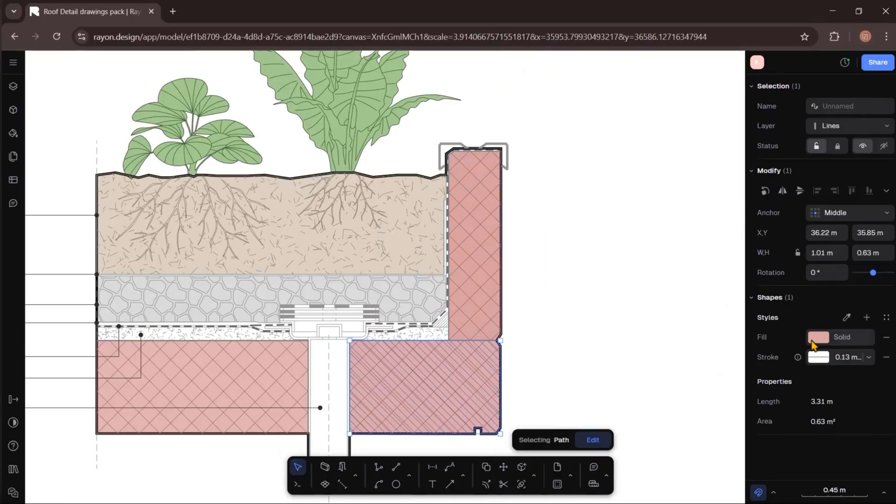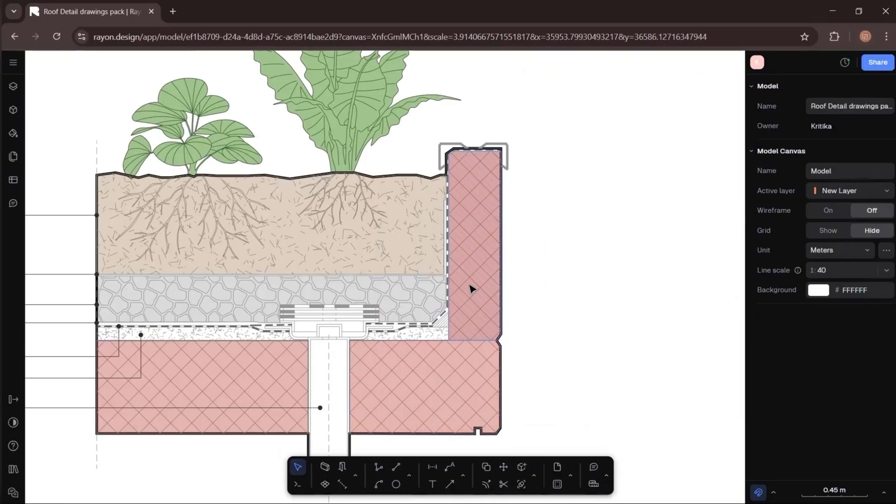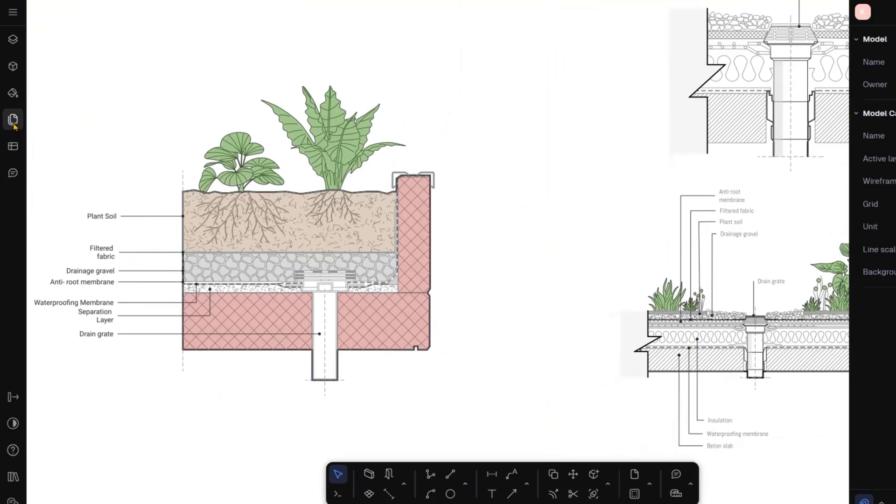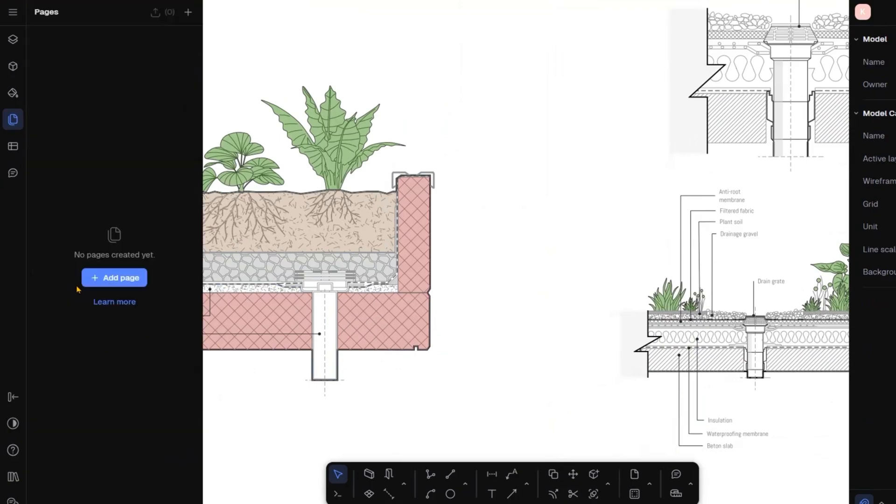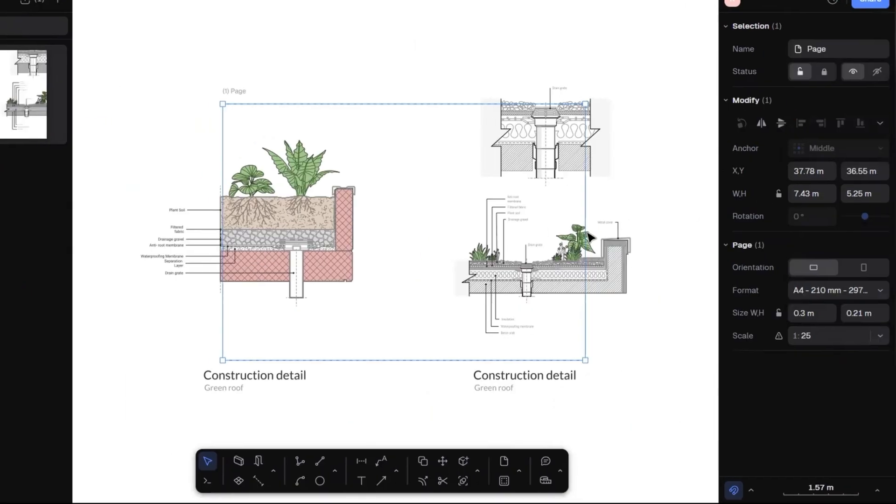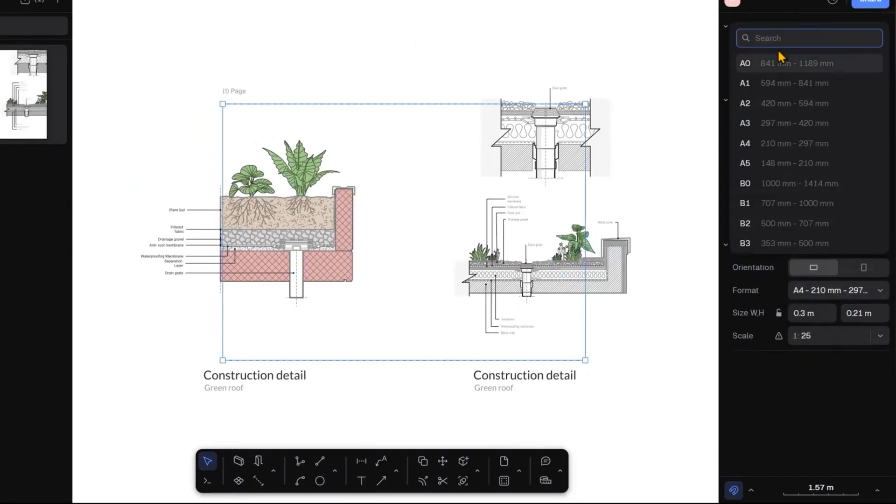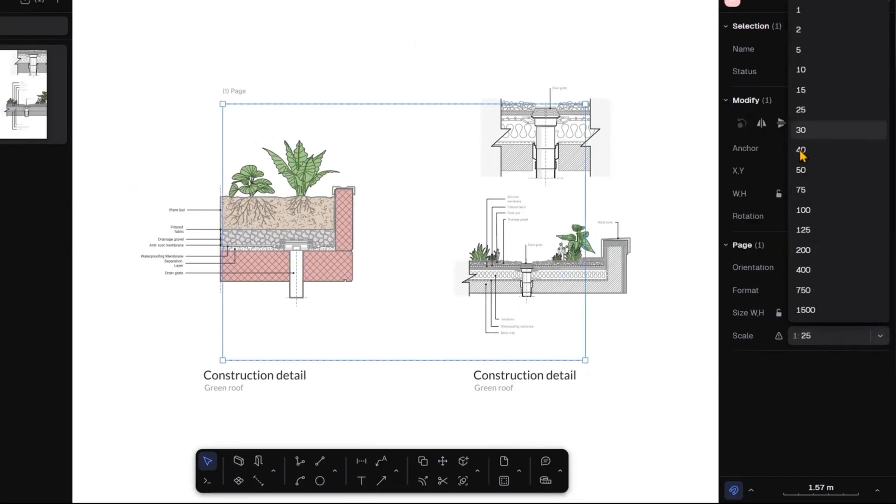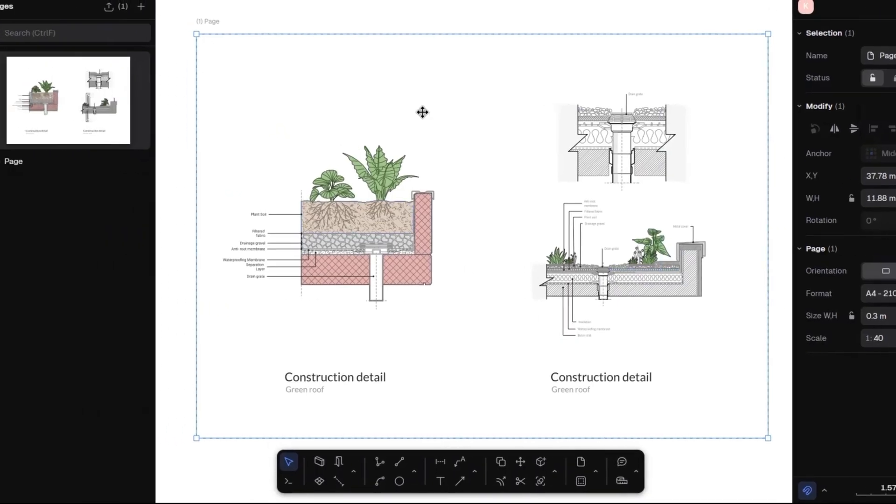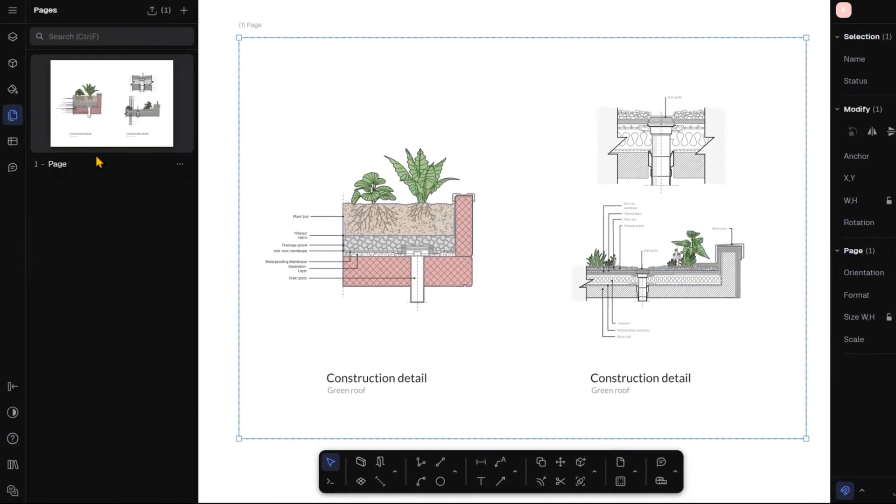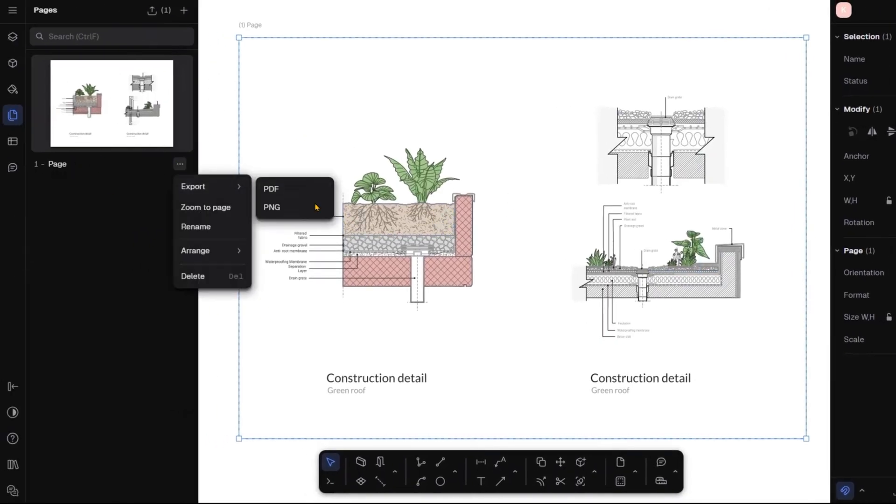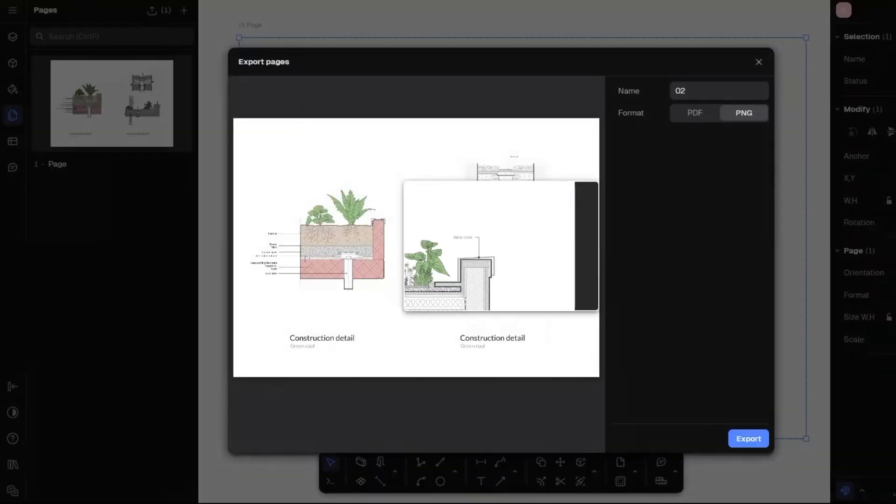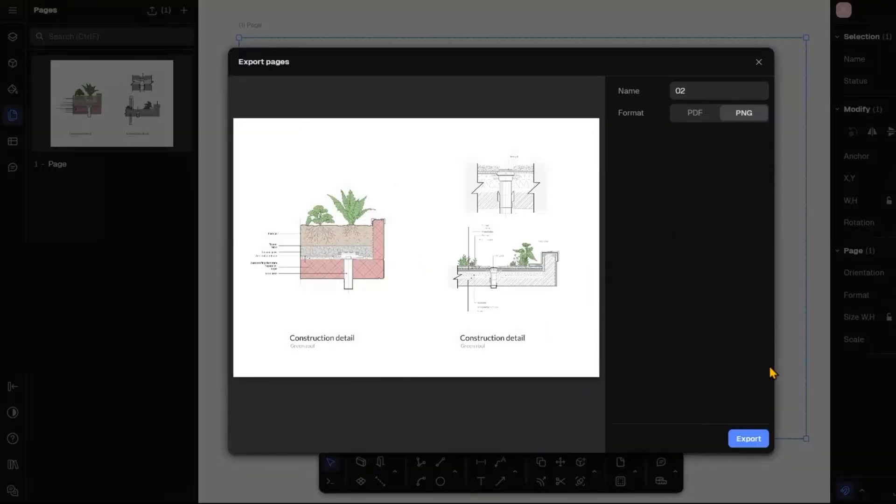Once that's done, I will export the file. Just go to the left-hand side panel, open the pages, and create a new page. From the right-hand side panel, you can adjust the orientation, choose a format, and scale your drawing. To export, simply click on the three dots and you will find the export option. You can export your file as a PDF or a PNG file.